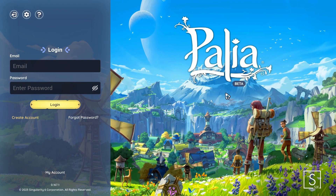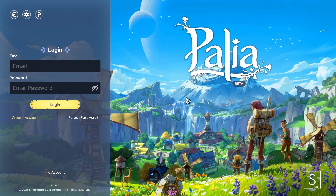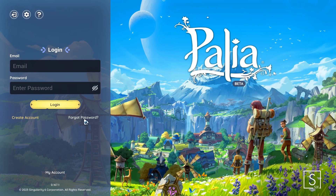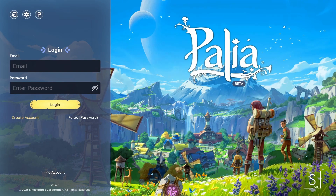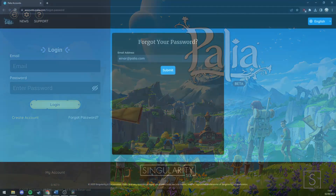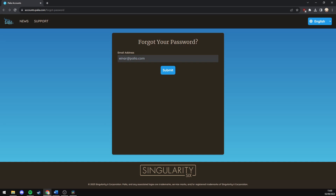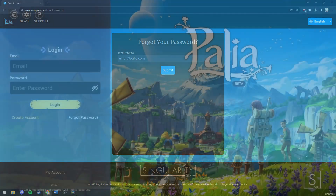If you still can't log in, you can click the forgot password button. It will bring you to this website where you can enter your email and submit for a password reset.